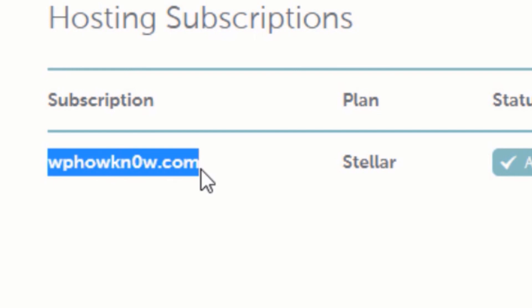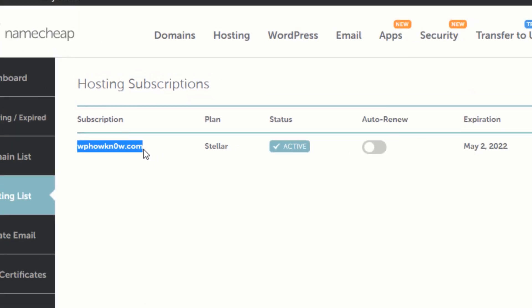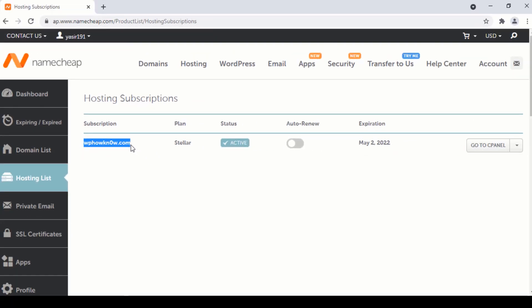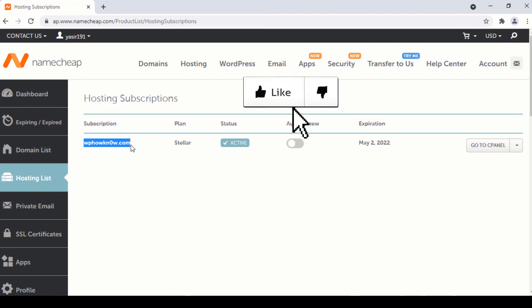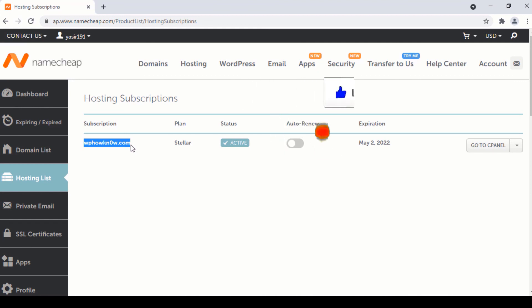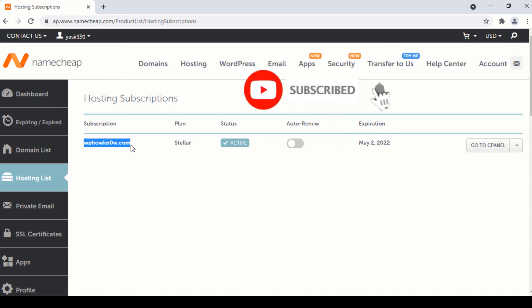So this is how you can change the primary domain in your Namecheap web hosting account. If you find this video useful, please hit the like button and do consider subscribing to this YouTube channel for more WordPress and web hosting related tutorials. Thanks for watching.